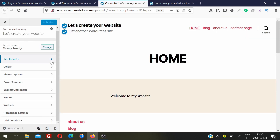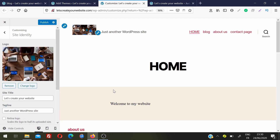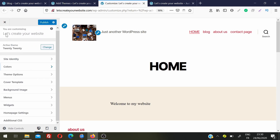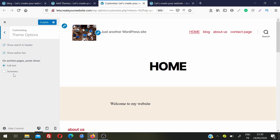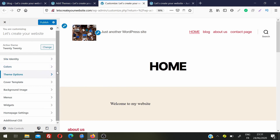The Customize section lets you change many things on your website with a live preview on the right. You can upload your site logo, change colors, background colors, header and footer backgrounds, and use theme options. You can also manage cover template background images, menus, widgets, homepage settings, and additional CSS. Note that available options vary by theme — themes like Astra, Avada, or WP Ocean may offer more or fewer options than the default 2020 theme.